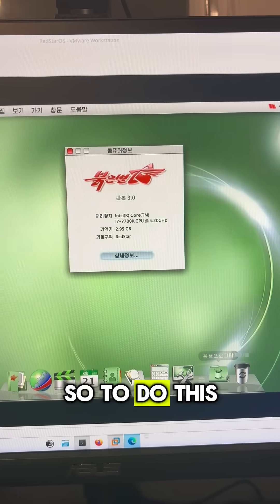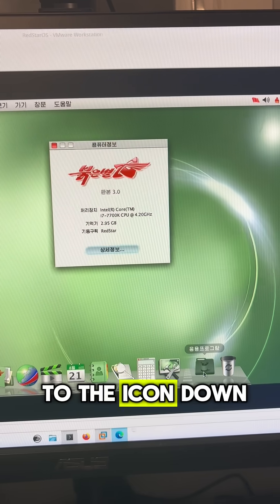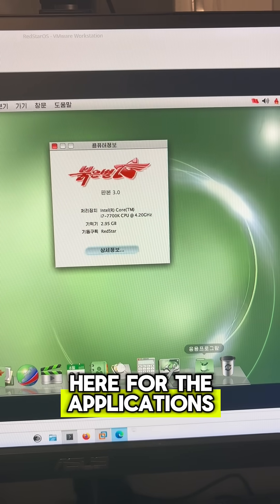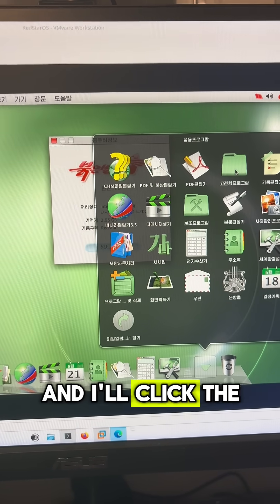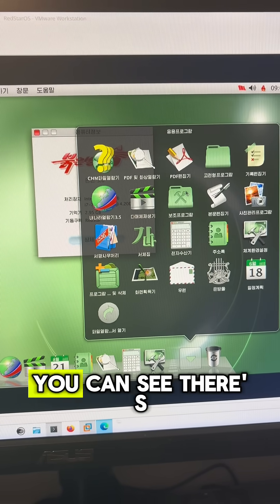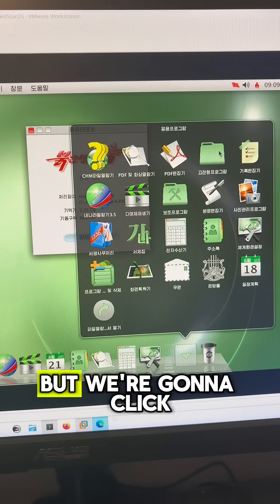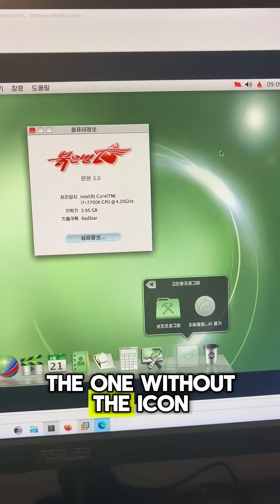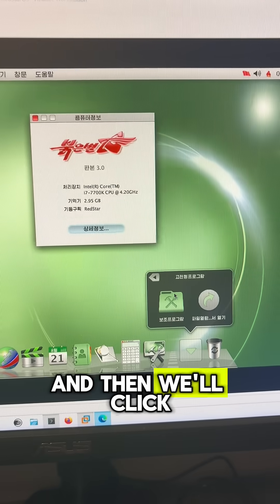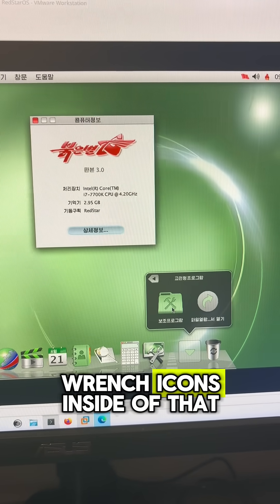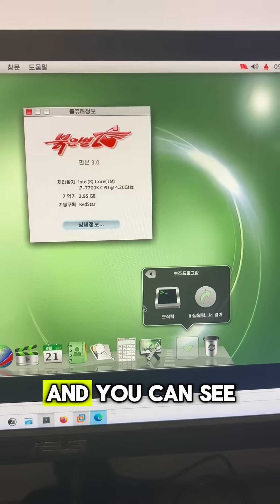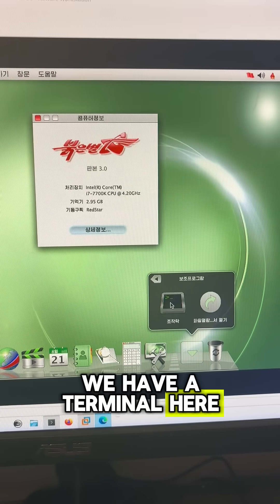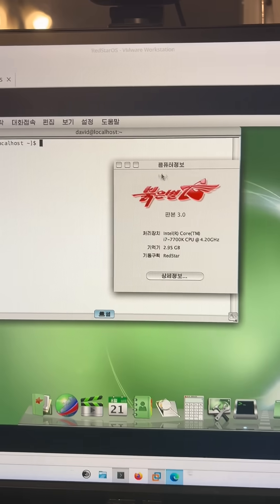So to do this, I'm going to go down to the icon down here for the applications and I'll click the folder without any icon on it. You can see there's another folder here, but we're going to click the one without the icon, and then we'll click the folder with the wrench icons inside of that. You can see we have a terminal here, so I'll open the terminal.